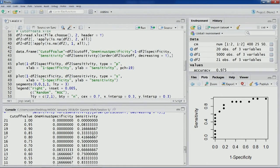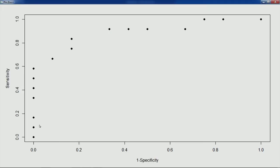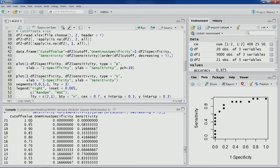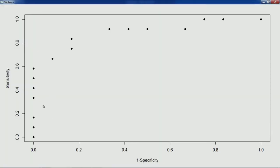As this particular cutoff number decreases, the sensitivity value keeps on increasing, which is reflected in the plot. As the cutoff value moves towards 0.5 from 1, the model improves in identifying true positives — more true positives are being identified as we move the cutoff value from 1 towards 0.5. The sensitivity value has been improving.